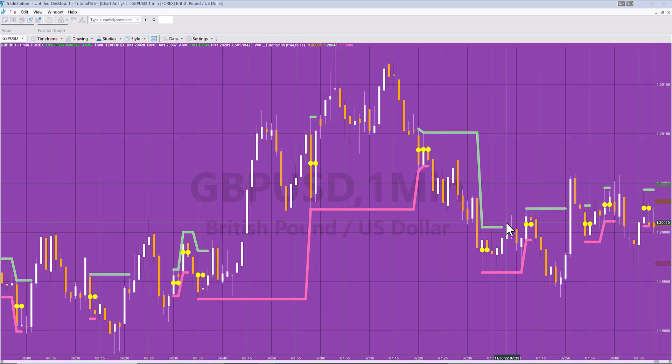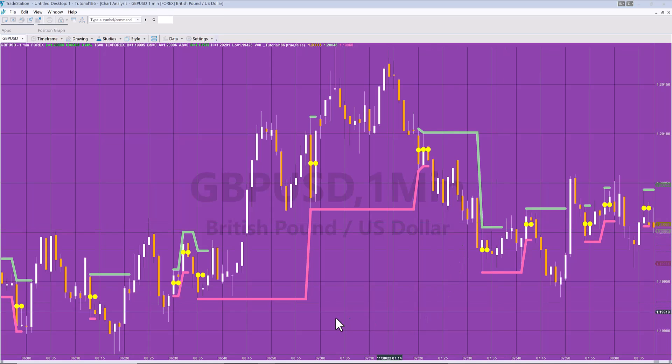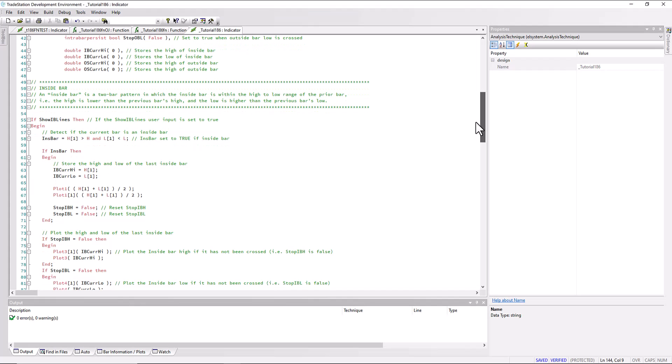What I've done is created this as an indicator, but I've also created two functions. The first function does it using the legacy drawing tools and the second function does it using the drawing objects. I'll probably do one or two other videos looking at those functions, but let's just focus on this indicator for the moment.